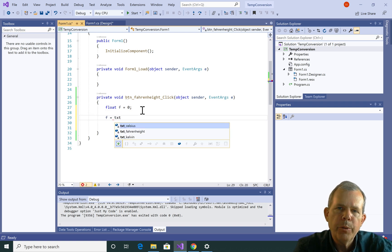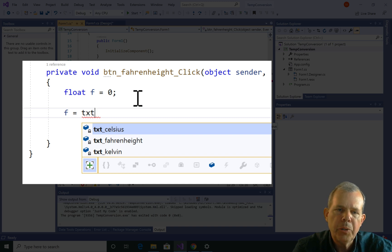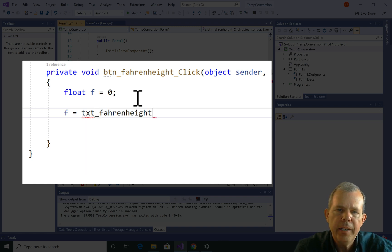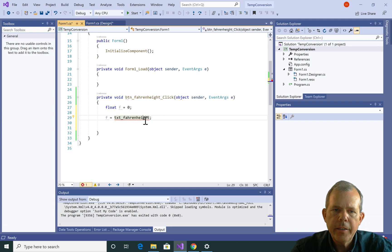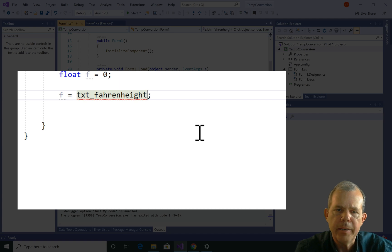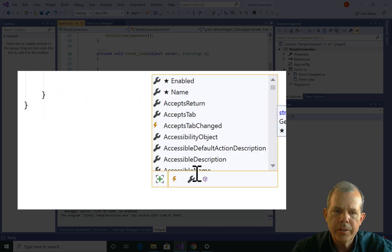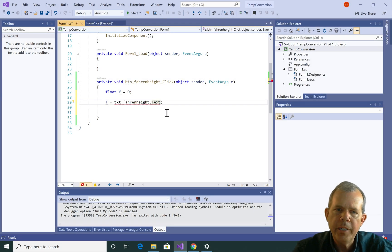I'm going to type F equals txt — and you can see why I used txt as a prefix, because Visual Studio gives me a preview of my choices. I want to get the value out of the Fahrenheit text field, so let's go txtFahrenheit, then add a semicolon. I can't just assign the form item directly, so I put in a dot and see the choices — name, location, anchor — and the one I'm interested in is the text, the value that was input into my field.